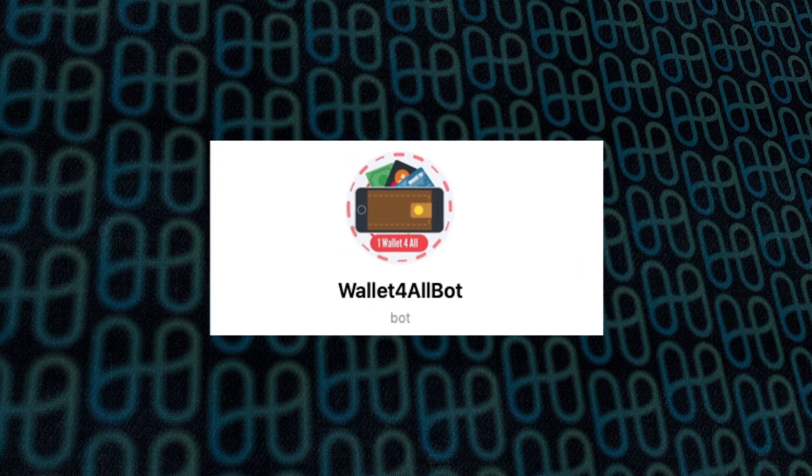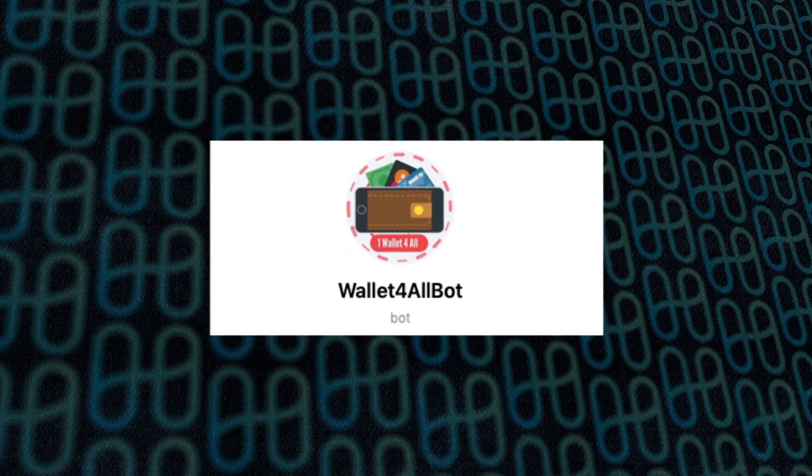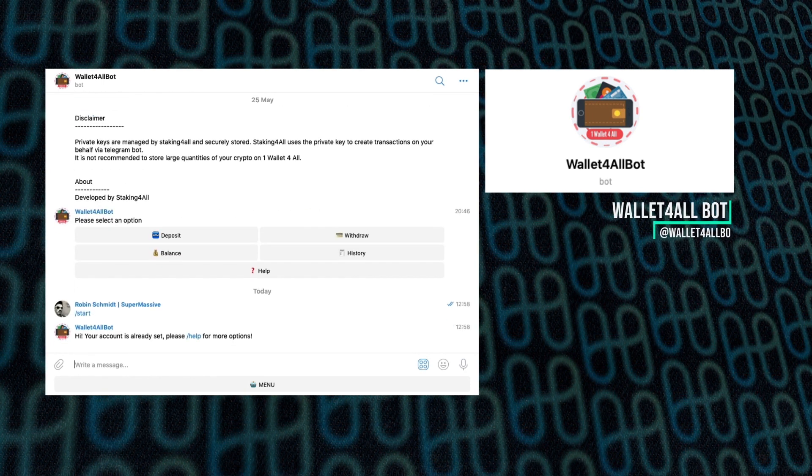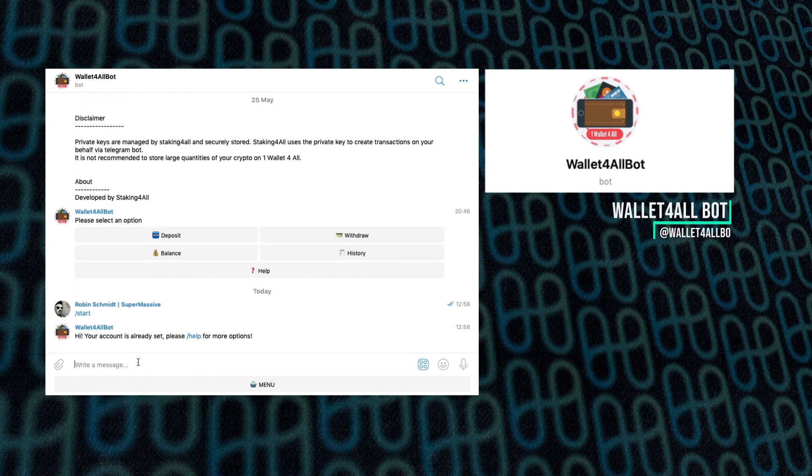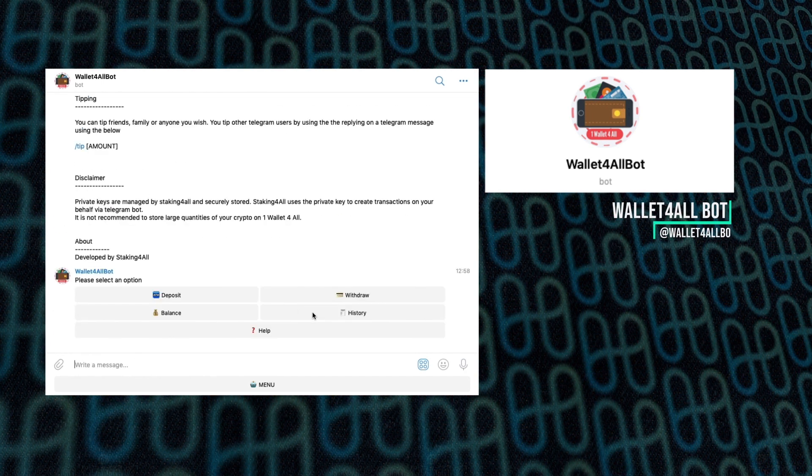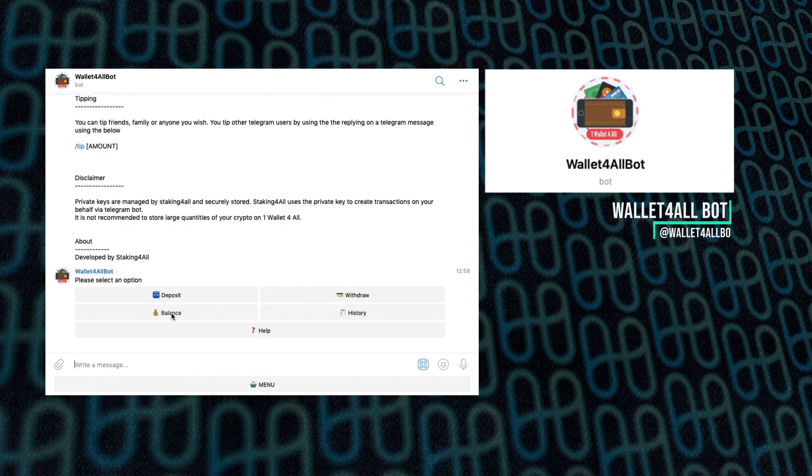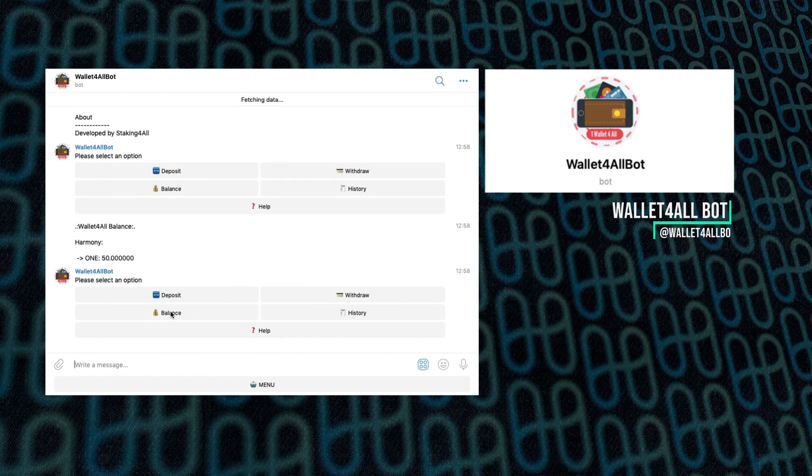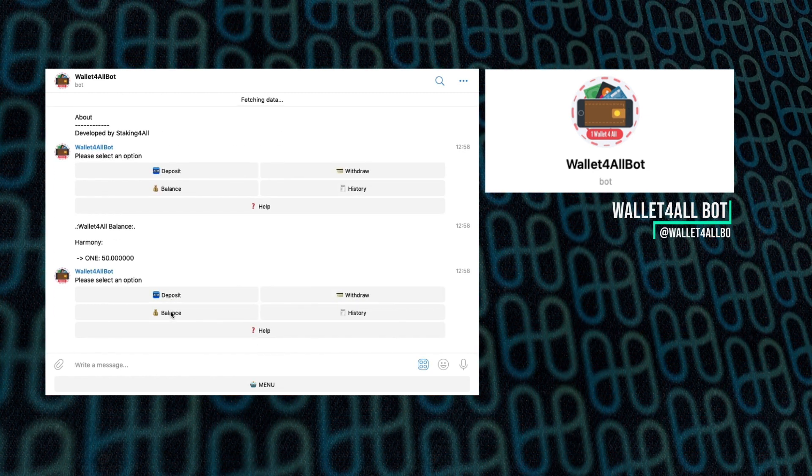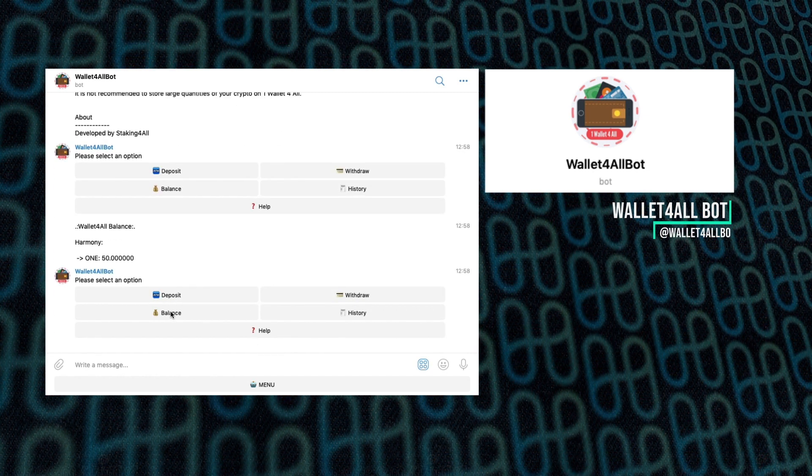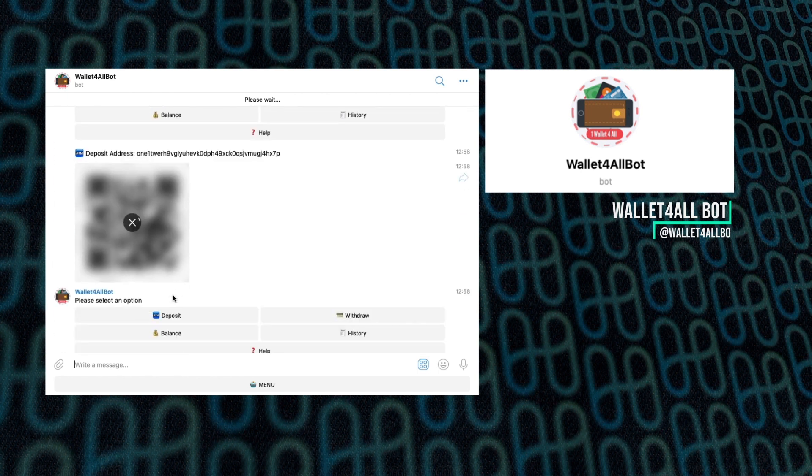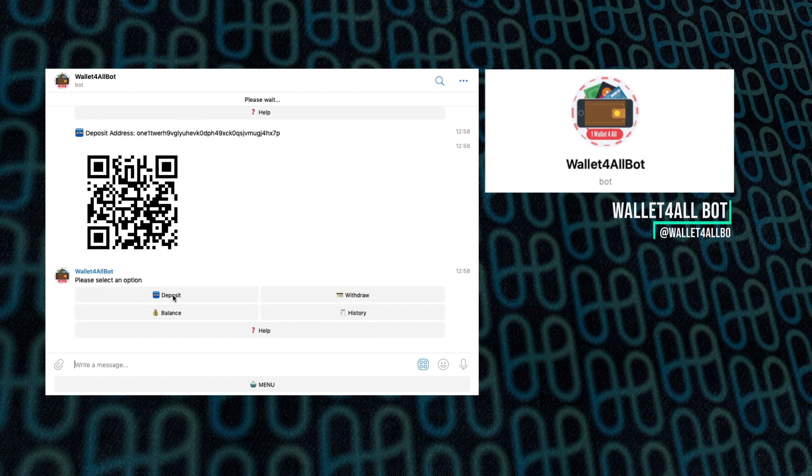The next bot was the Wallet for All bot, and it's basically a really simple bot that's used as a wallet, and it's designed to be used for tipping, essentially. Probably not worth putting huge amounts in there, but it's designed to stimulate tipping amongst the community, which is a really useful thing.